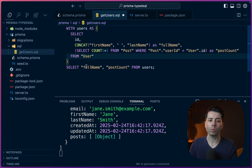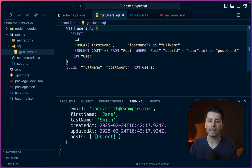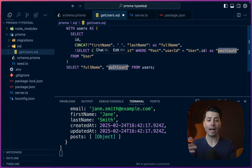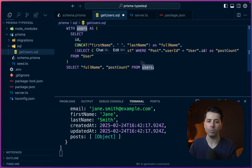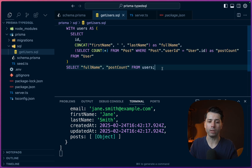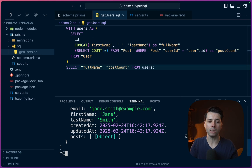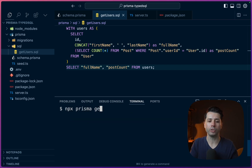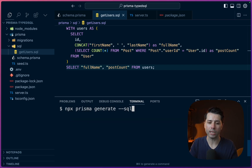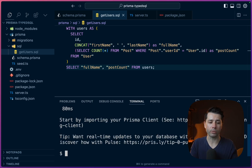This will result in a CTE where we'll then be able to select full_name and post_count — these new values we've defined from that intermediary table. Let's save this and then try generating the Prisma client to see it at work. We can do npx prisma generate and pass the SQL flag --sql. That has generated.